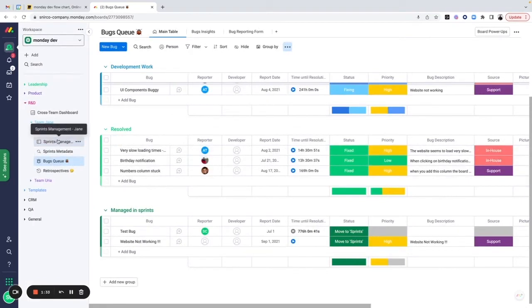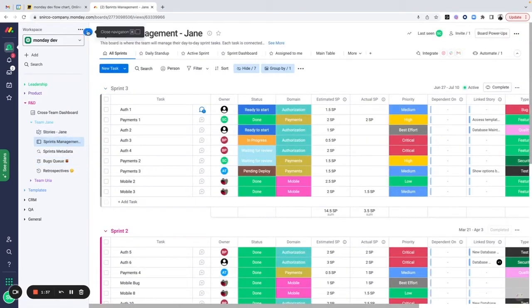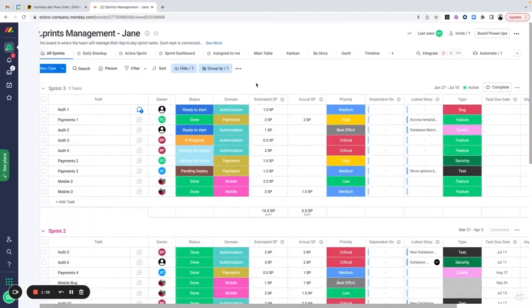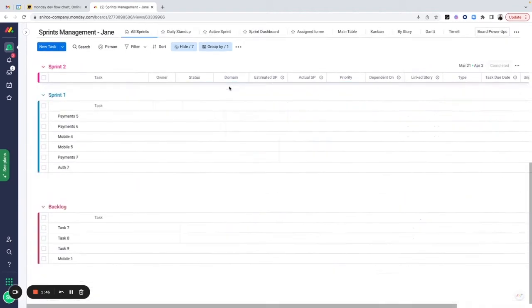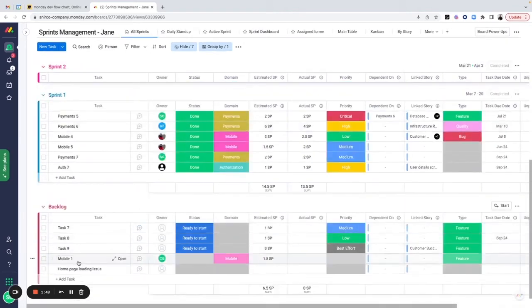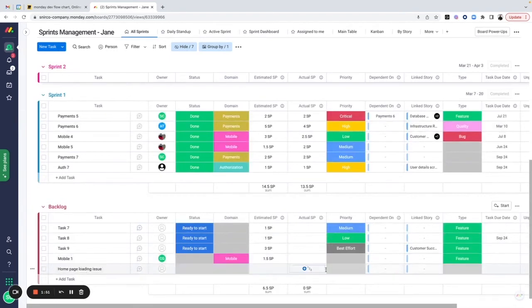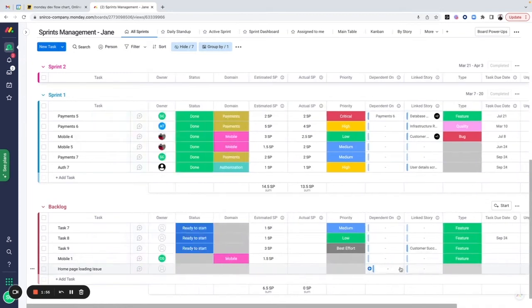Without having to do double work or duplicating tasks and information for each specific team, when a bug is managed in sprints, which can be decided by the team lead or the product manager, this is going to be creating new tasks in the backlog. This marks it as a bug and automatically connects it to the bugs queue board.